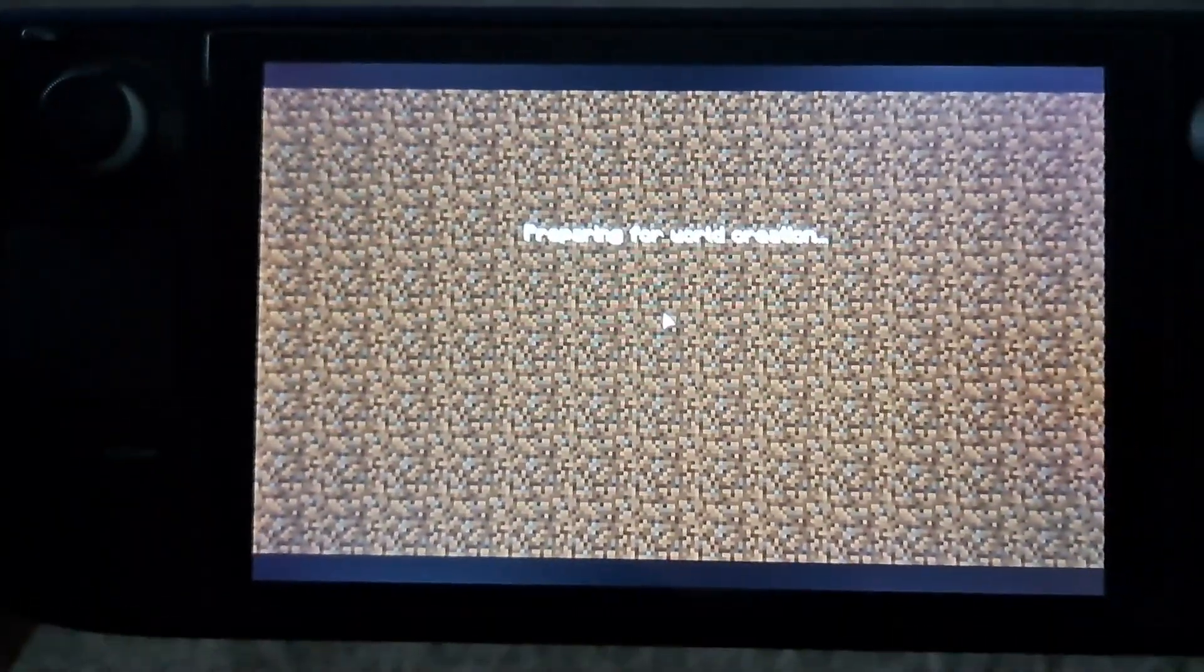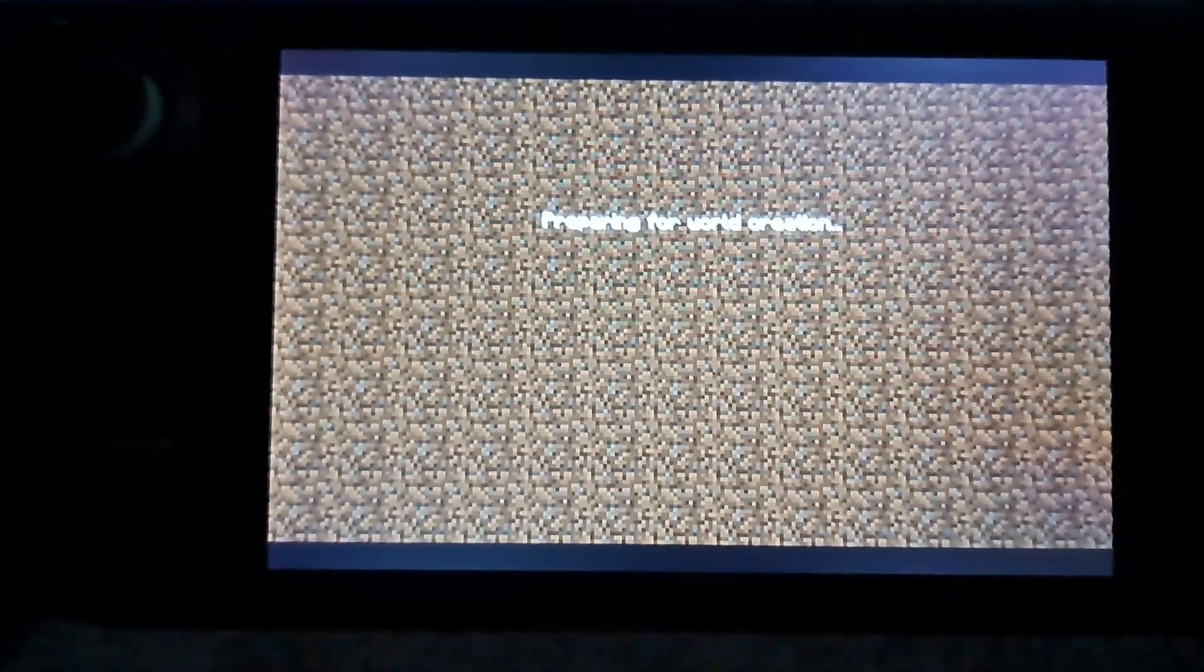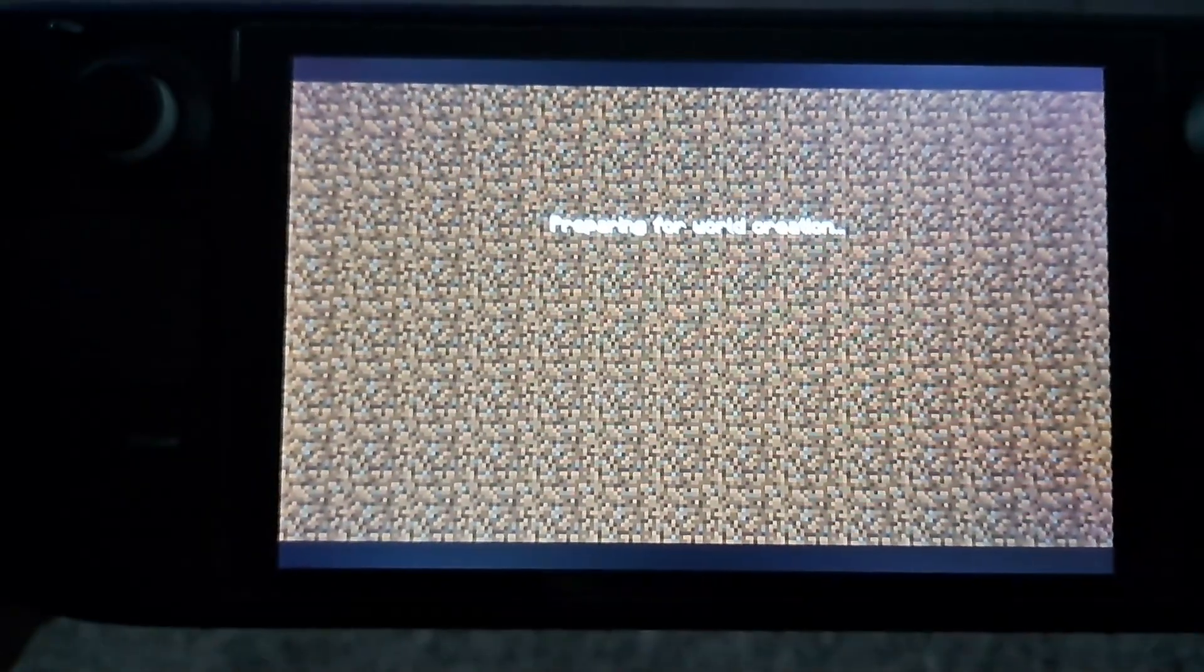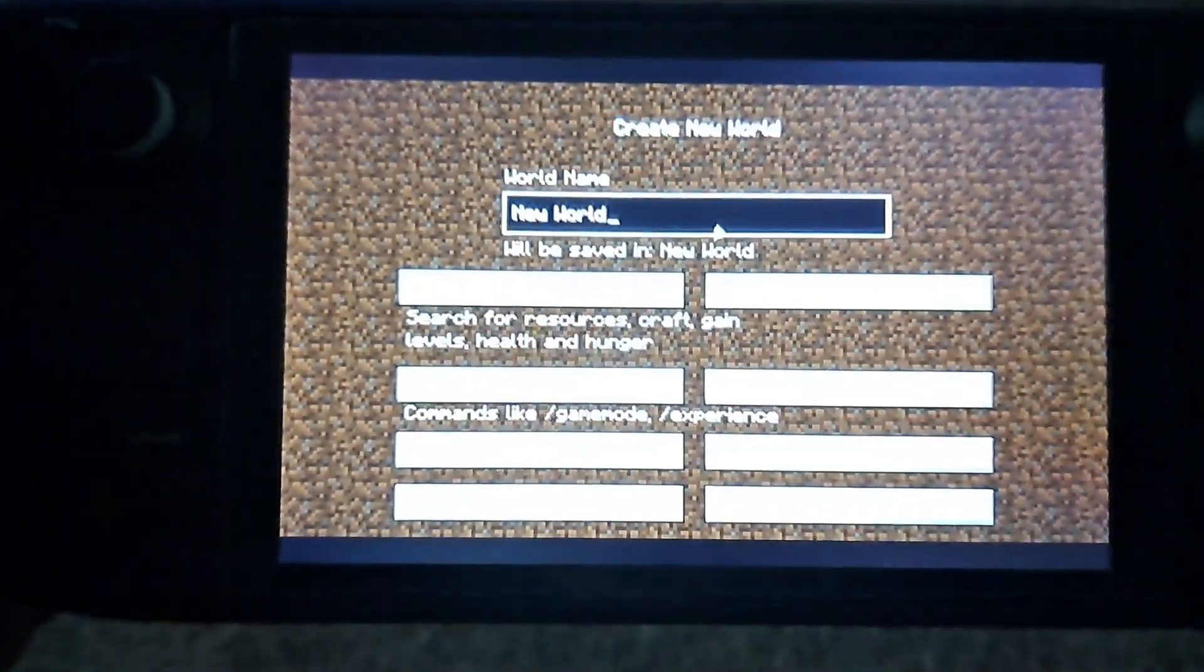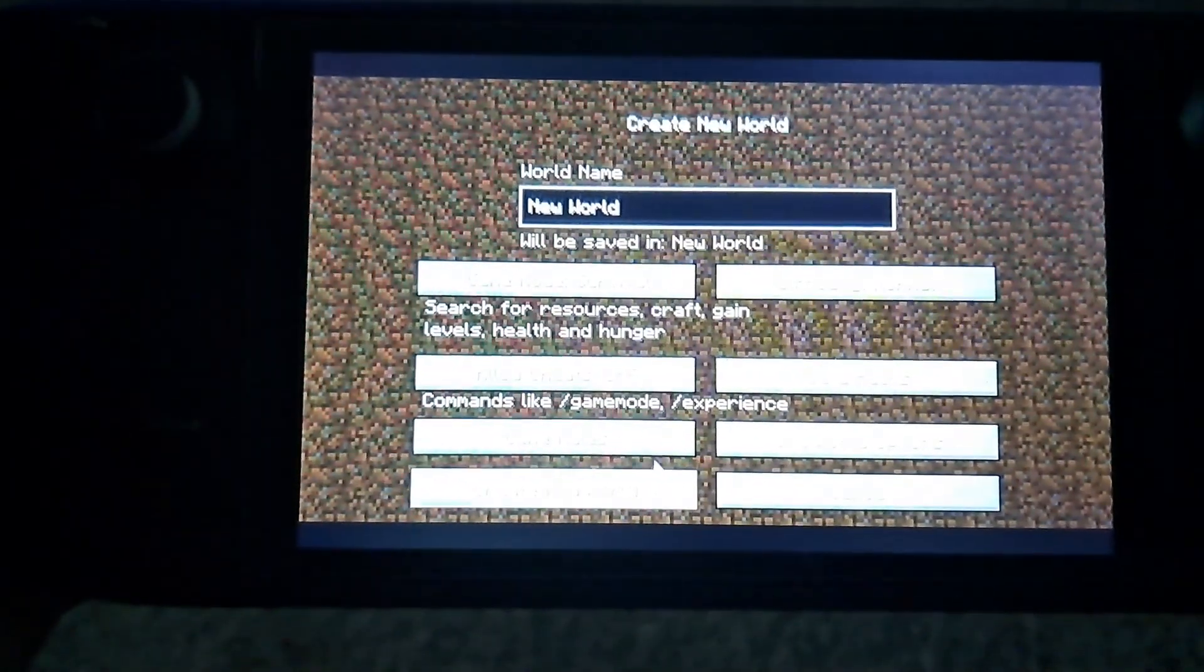And then a thing to mention when you're loading up the world is it doesn't look like it's going to work but it does. So just keep that in mind.